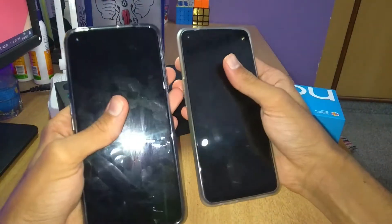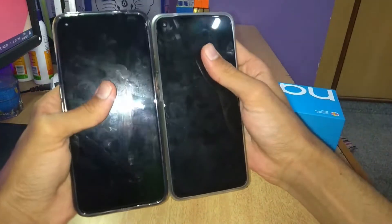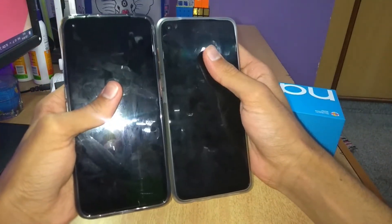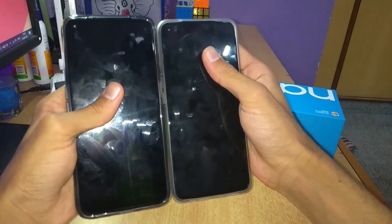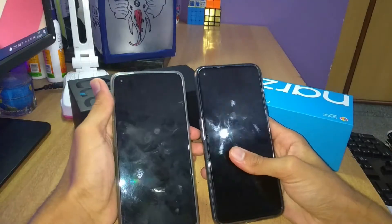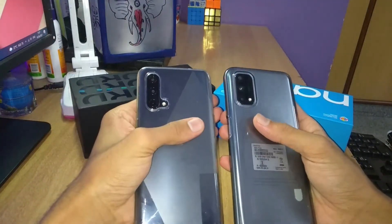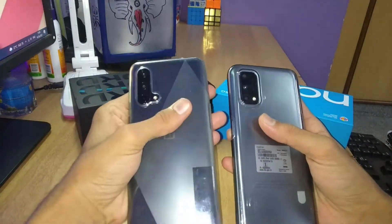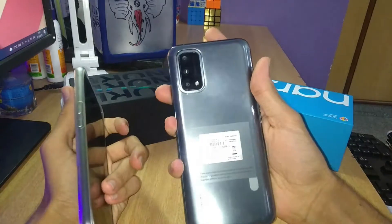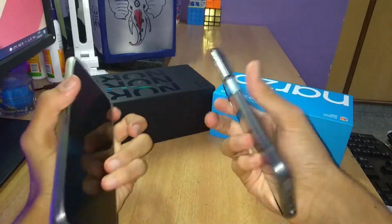From the front side, both phones have a punch hole camera and the display size is the same - there is no difference between them. The next thing is the processor: the OnePlus phone has the Snapdragon 750G 5G and the Realme has the MediaTek Dimensity 800U 5G. Both processors are 5G capable.